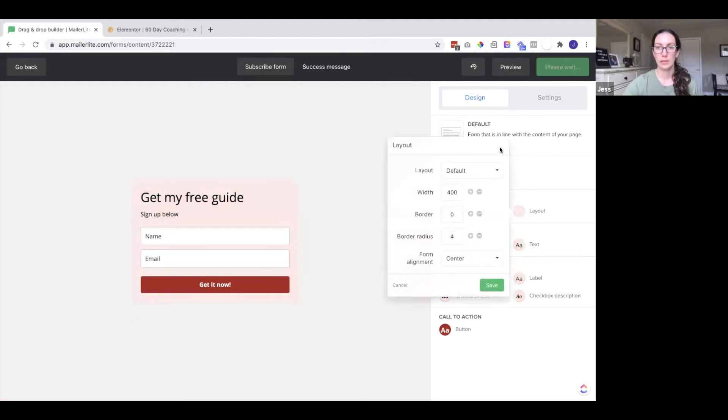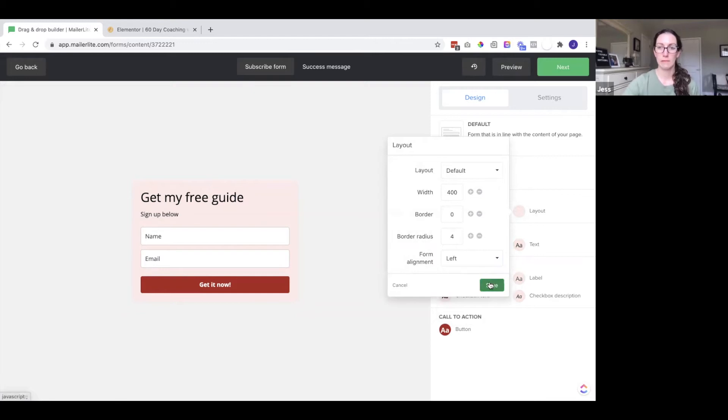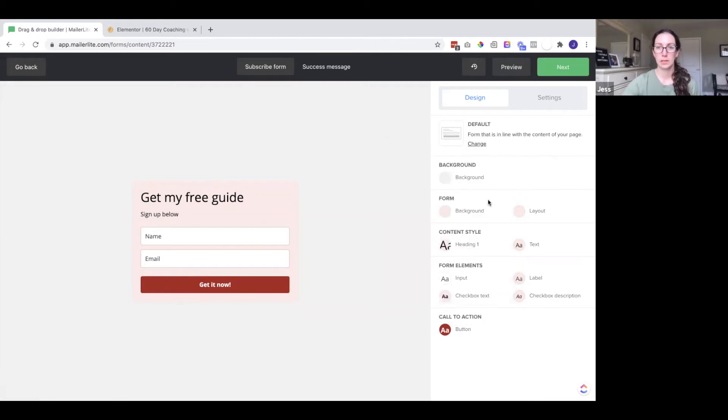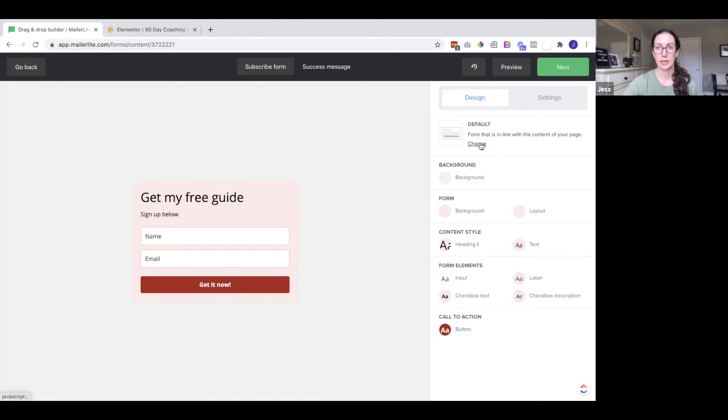I could also edit the layout. So this is the center. Maybe you want this form on the left. You could add it to the left. And then if you want to change the design of the form you can come under here where it says default and click change.